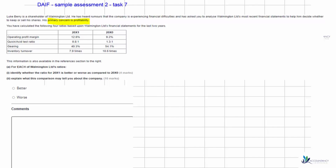The first ratio relates to our operating profit margin. We can see that last year we had 9.2% and this year we have 12.6%. The operating profit margin shows us what percentage of the revenue remains after paying for our production costs, administrative expenses, and distribution costs. Last year 9.2% of our revenue was left over after paying for most of our expenses, whereas this year 12.6% was left over. More of our revenue has been kept after paying expenses, so the operating profit margin is better than last year.